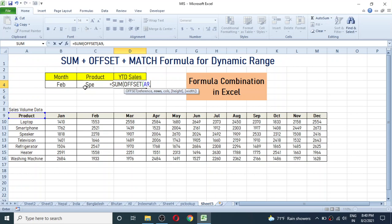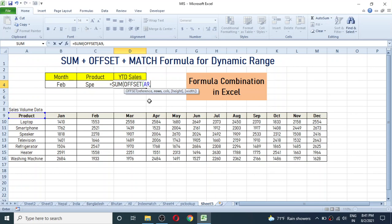In the row argument of OFFSET we need to make it dynamic, because when we change the product the formula should go to the correct row. For example, Speaker is at row 3 from the reference point, and if we change to Television the row should be 4, Refrigerator should be 5. So we need a dynamic row using the MATCH formula.